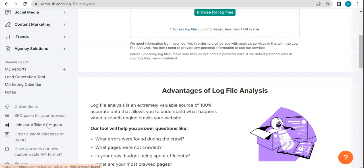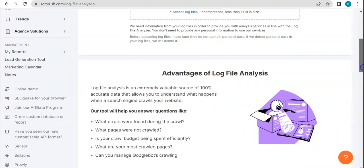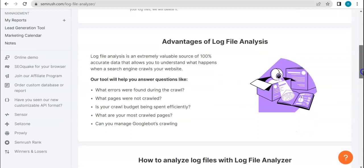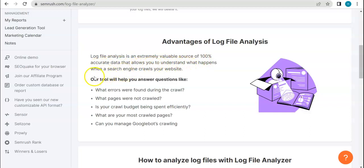That is basically what a log file is. And so why exactly do we need to do or why is it so important to do a log file analysis? So the advantages are here already. Simply put, it is an extremely valuable source of 100% accurate data that allows you to understand what happens when a search engine crawls your website.